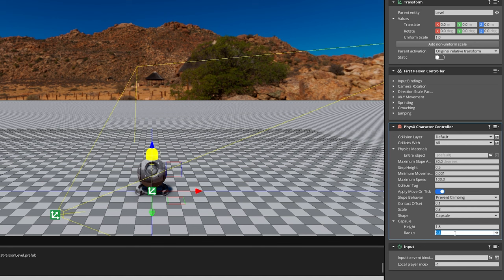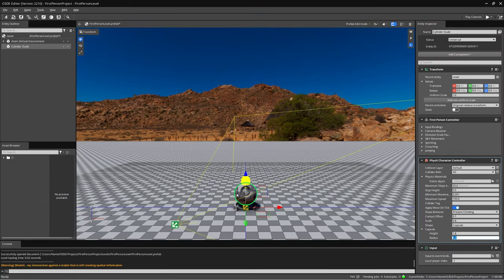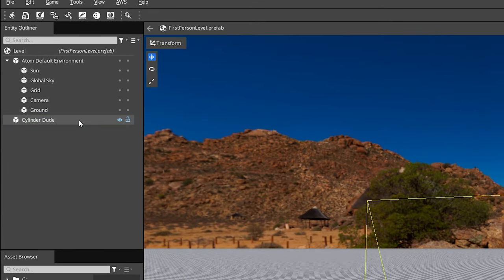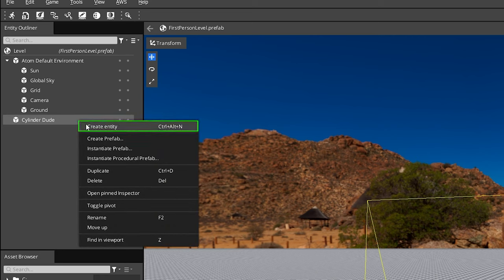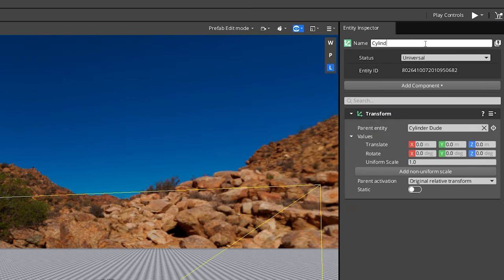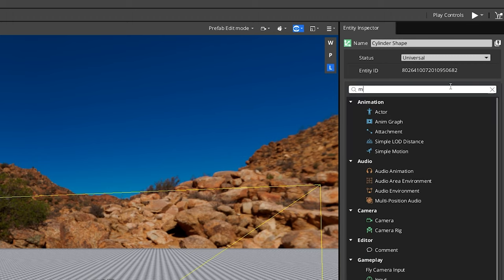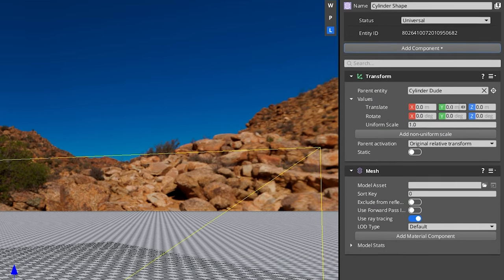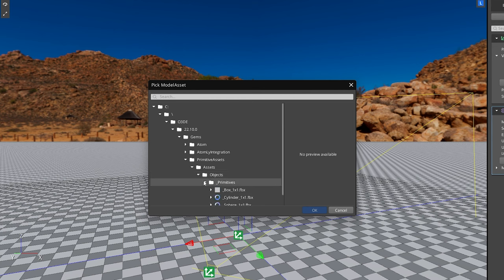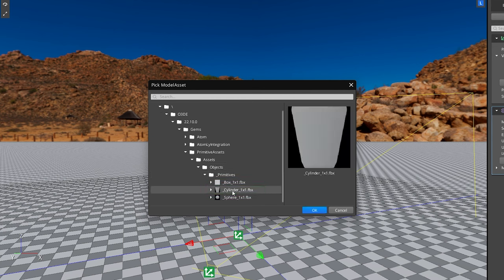Now it'd be nice to actually see our character while working in the editor, so let's add a 3D model. First, let's delete the shader ball since we won't need it. Go to the CylinderDude entity in the Entity Outliner, right-click it, and select Create Entity to create a child entity. Rename this to Cylinder Shape. Add a Mesh Component, and in the Model Asset field, click the Folder icon and search for Cylinder, or navigate through the Gems folder, then Primitive Assets, Assets, Objects, Primitive, and select the Cylinder 1x1 FBX file.